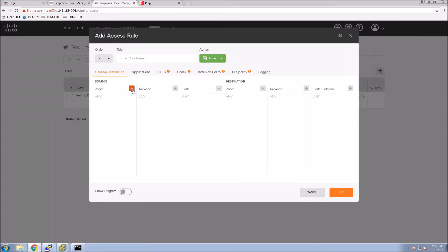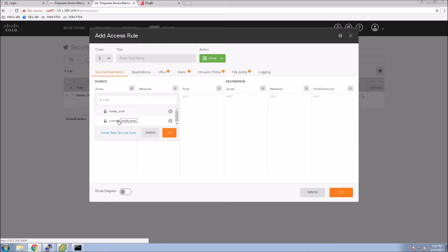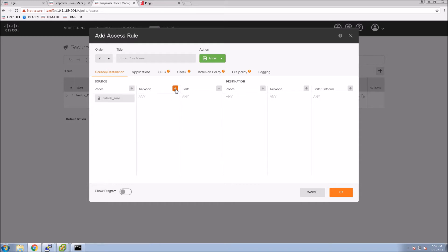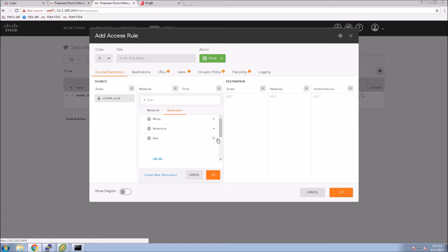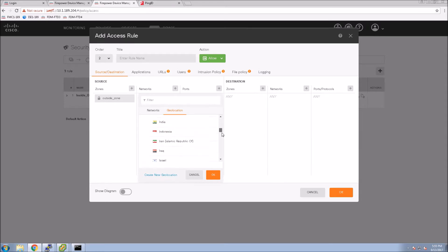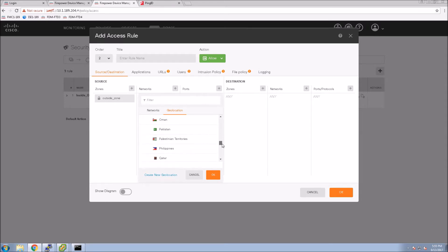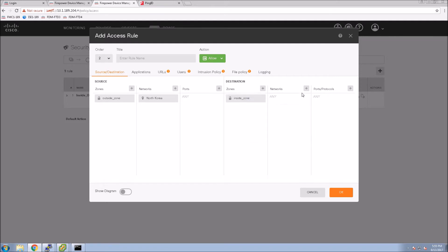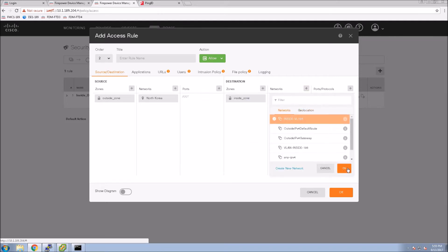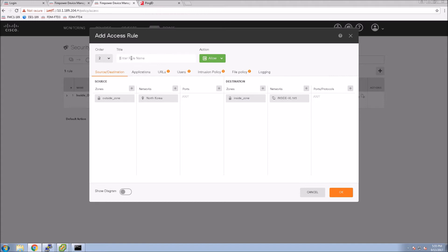First, we go into Policies, Access Control. We're going to grab the outside interface and select Geolocation. Then we'll pick some bad geos — I'm just going to use one as an example. Since this is coming from the outside, we want to ensure that nothing coming from that geo is going to access anything on the inside network.